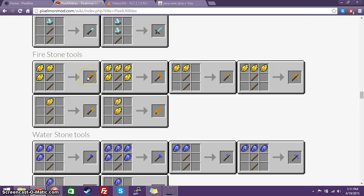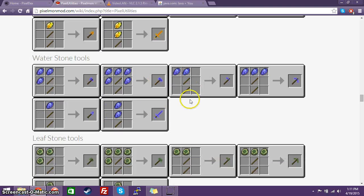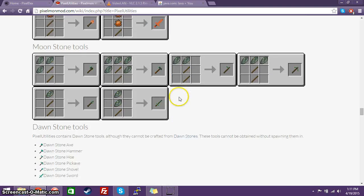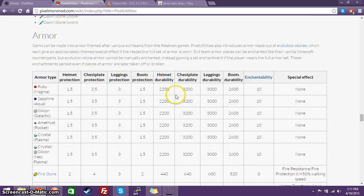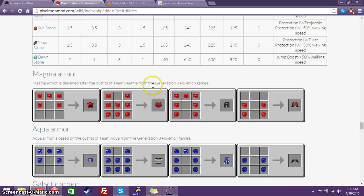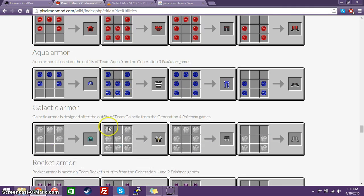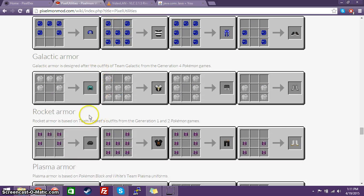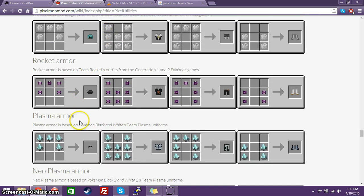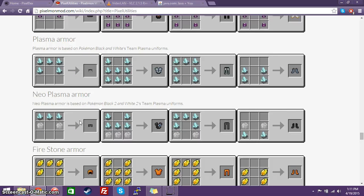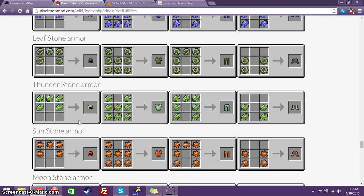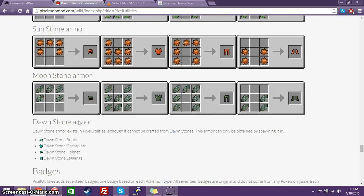So, if you do happen to collect a lot of evolution stones, you can now craft tools and armor out of these. And these are the many different armors that they now have in game. They also have Team Magma Armor, Aqua Armor, Galactic Armor, Team Rocket Armor, Plasma Armor, Neoplasma Armor, and all of the evolution stones that are currently in game.